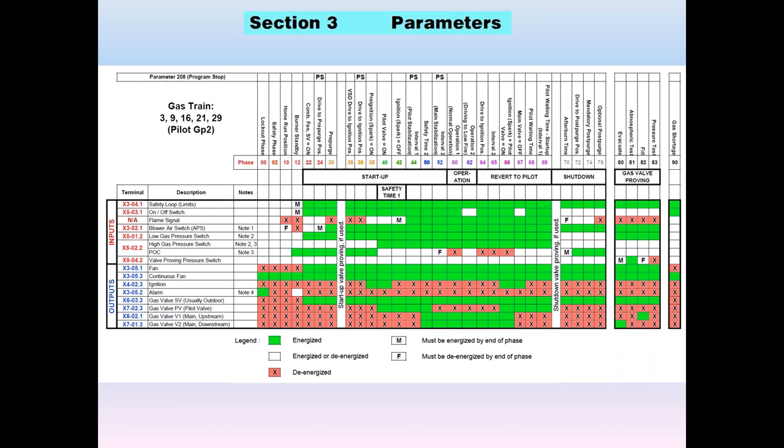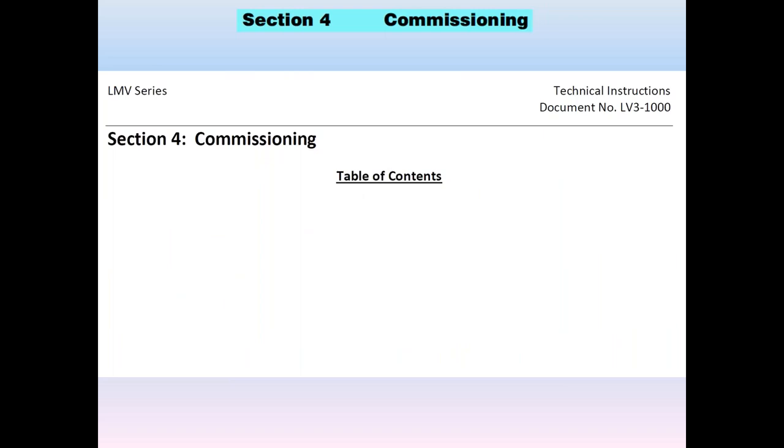The LMV3 can be put into a program stop using parameter 208. We can halt the LMV3 during pre-purge phase 24, or the ignition position phase 2036. Then we can hold it during pilot or during the main, so that we can make adjustments to gas pressure and to the air and fuel settings.